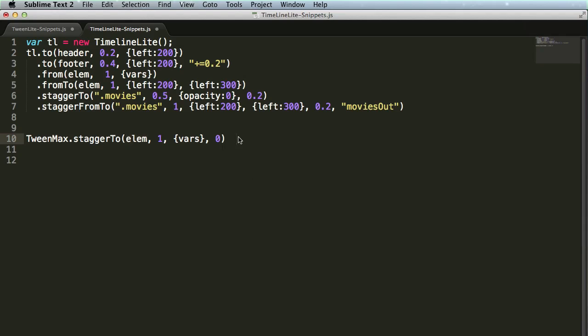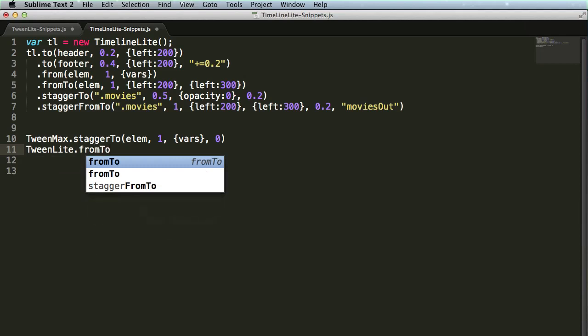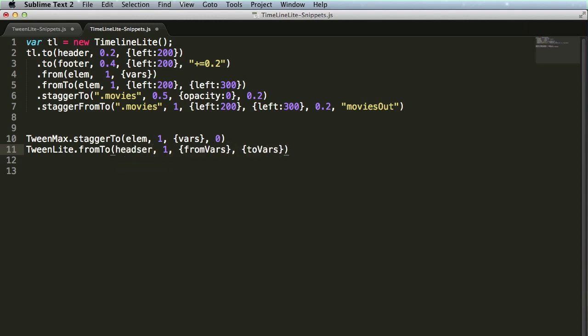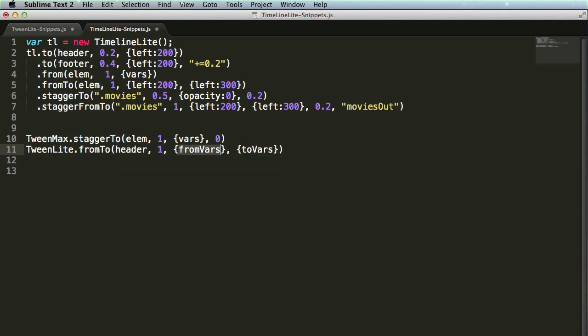And I could even go so far as to say I can just do a TweenLite.from2. So here, I'm typing out TweenMax or TweenLite, but now I'm getting very specific for the method and the snippet that I want to trigger. So I can do TweenLite.from2, set the target element, the duration, the fromVars, and the toVars.